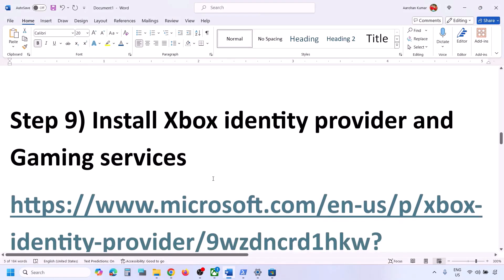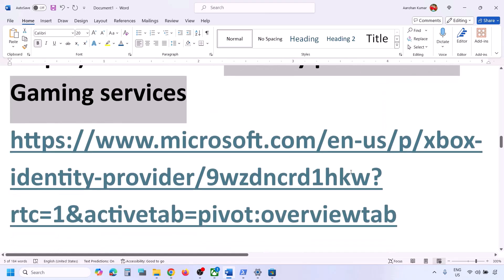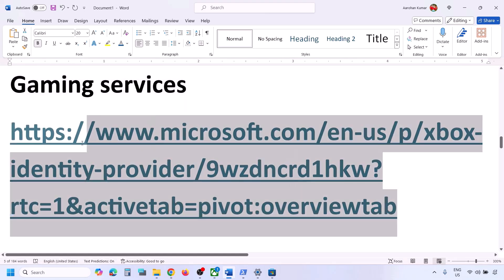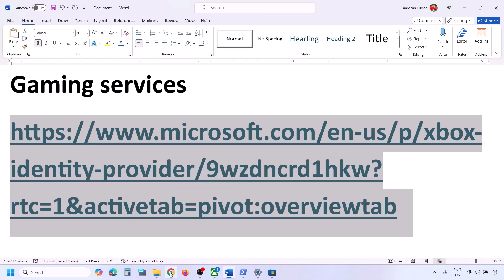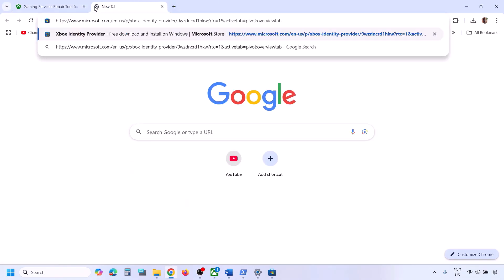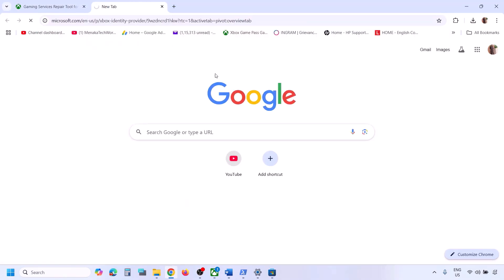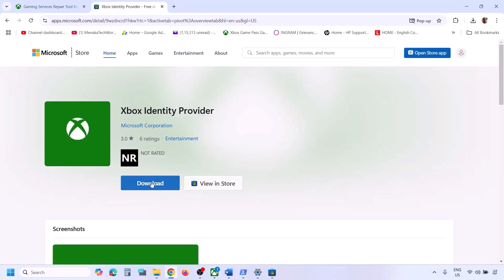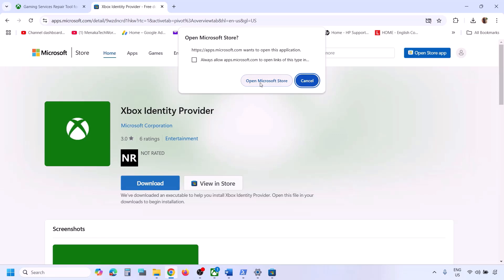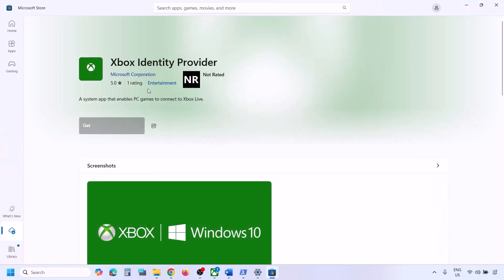The next step is to install Xbox Identity Provider and Gaming Services. Copy the link provided in the video description and open it in a browser — it will take you to the Microsoft website. You will see an Install or Get option for Xbox Identity Provider. Click on it, it will prompt you to open Microsoft Store. If the Install option is highlighted, click Install. If it is grayed out, it is already installed and you don't need to install it again.